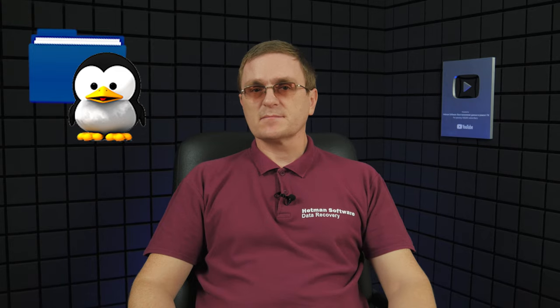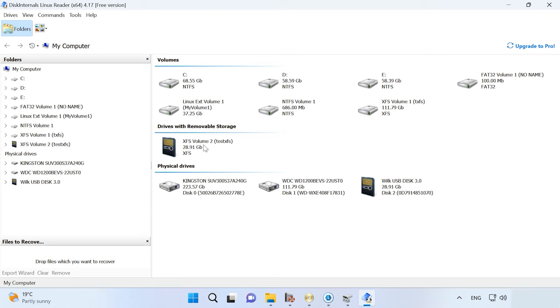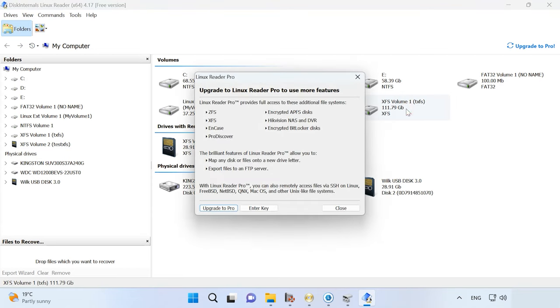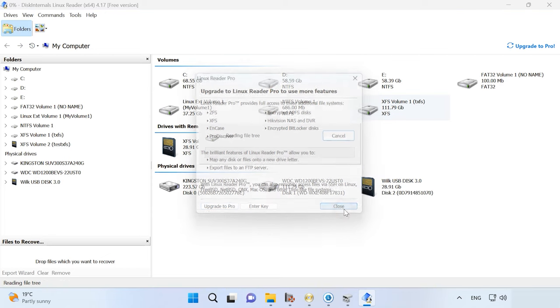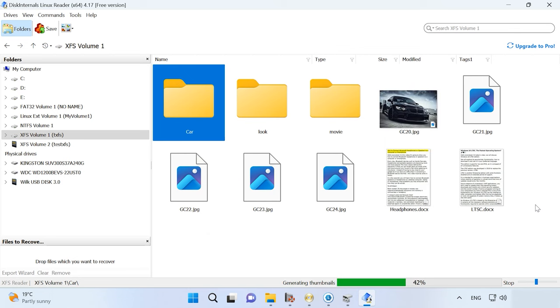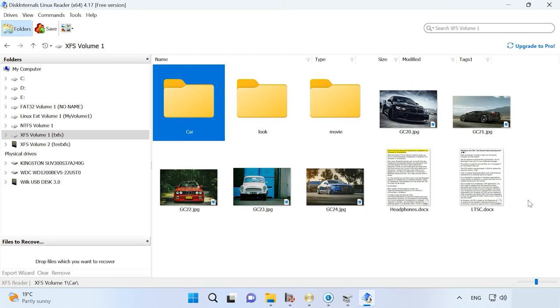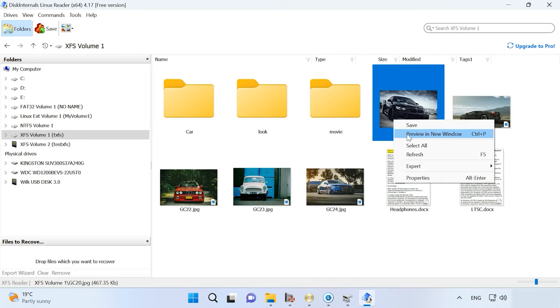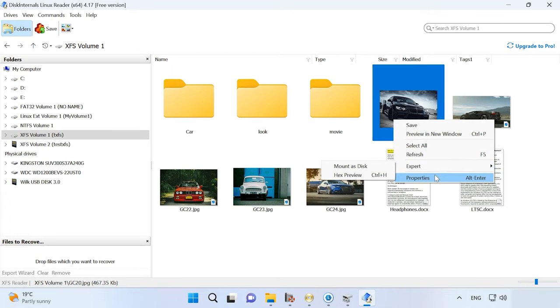One more utility to read XFS disks is Linux Reader by Disk Internals. Linux Reader is a shareware app for Windows. It lets you read various Linux file systems, including XFS, which means you can view and copy files from XFS drives. Linux Reader can be used to view and extract files and folders from disks formatted into XFS file system. The tool has a nice and user-friendly interface.